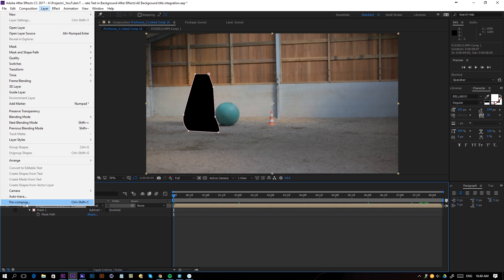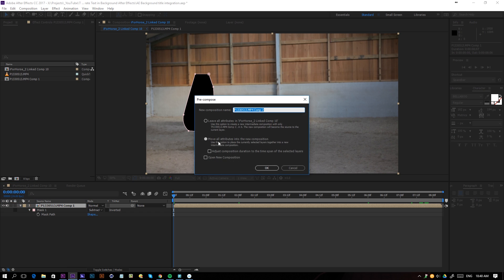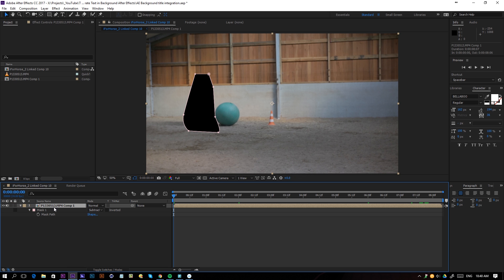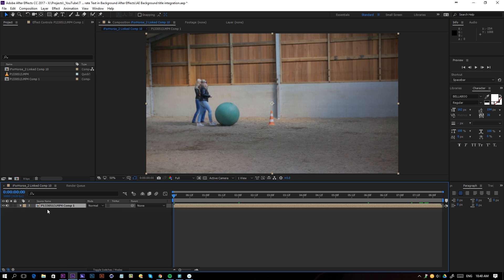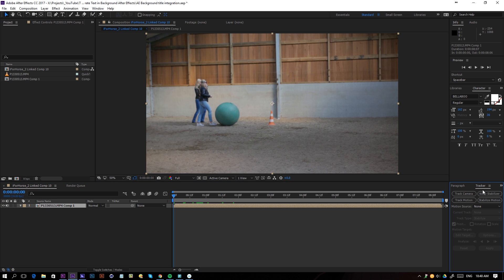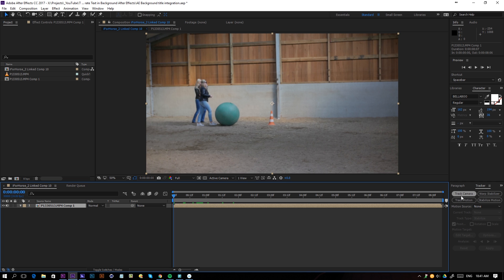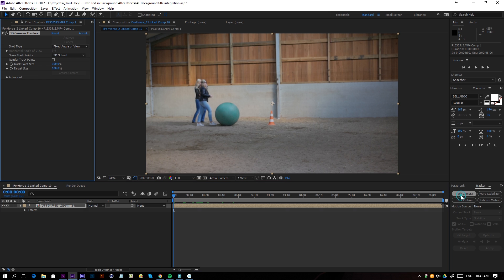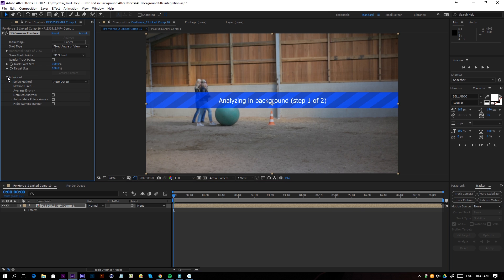Then you should go to layer, pre-compose, and move all the attributes into the new composition. If you have done that for that part, you can go to tracker and click on your footage on the previous comp, so the original comp, and then just track the camera and wait it out.